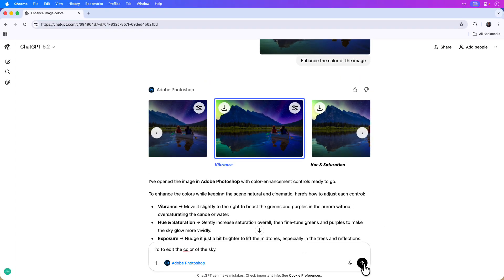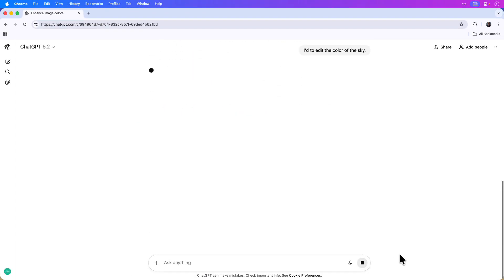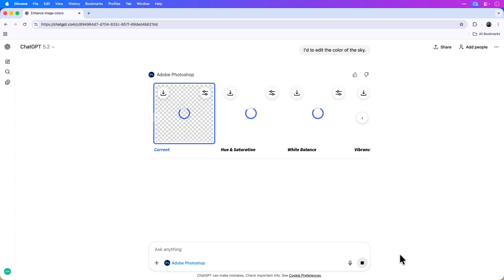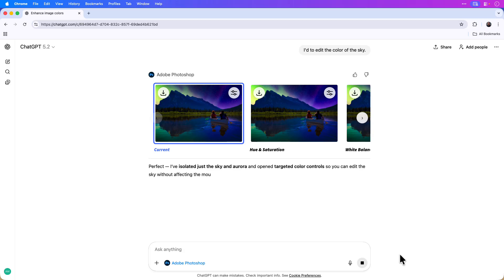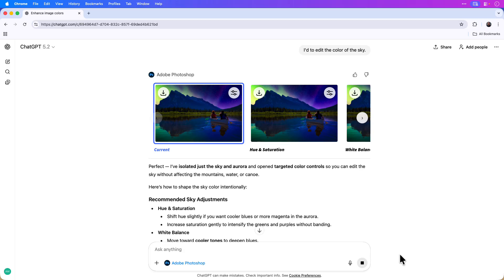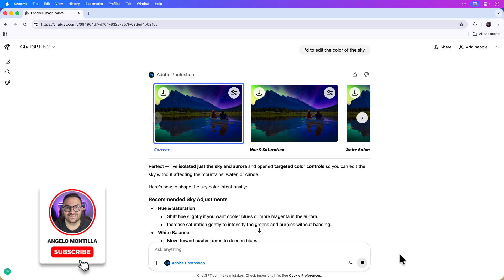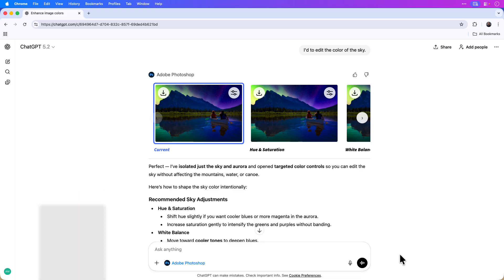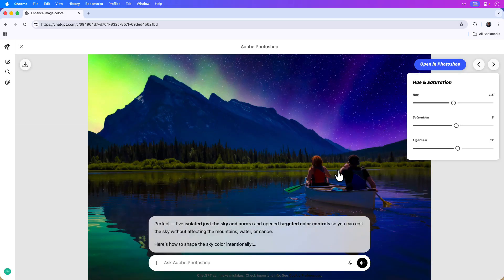I'll click the arrow icon again, and once again ChatGPT will analyze the image and provide suggestions on how we can edit the sky only. You can see in this case ChatGPT regenerated the image with the vibrance adjustments already made from the previous edits, and now I can click on hue and saturation to edit the sky separately.